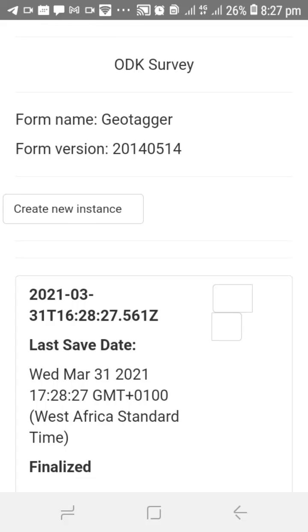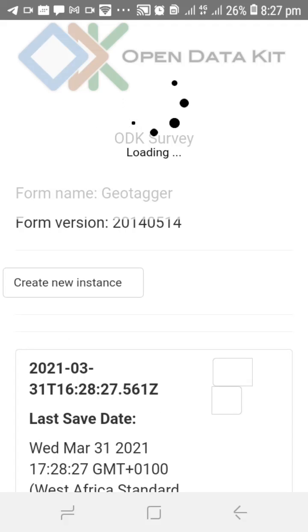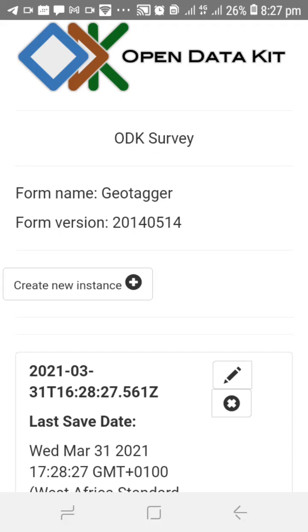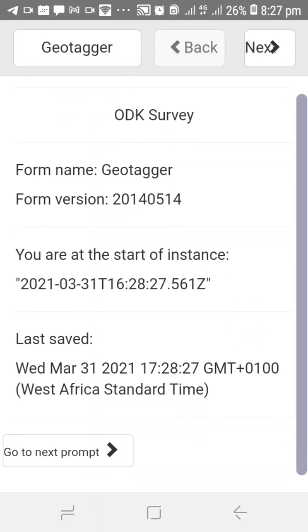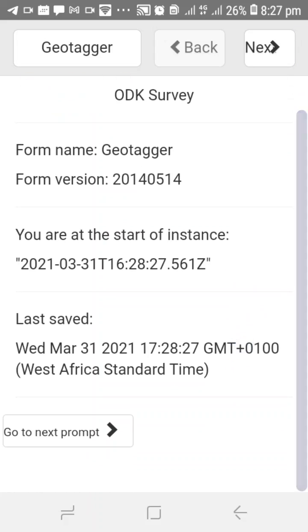We wait for it to load, then click on the instance you want to work with. You do that by clicking the pencil icon in the button. Click on go to next prompt.